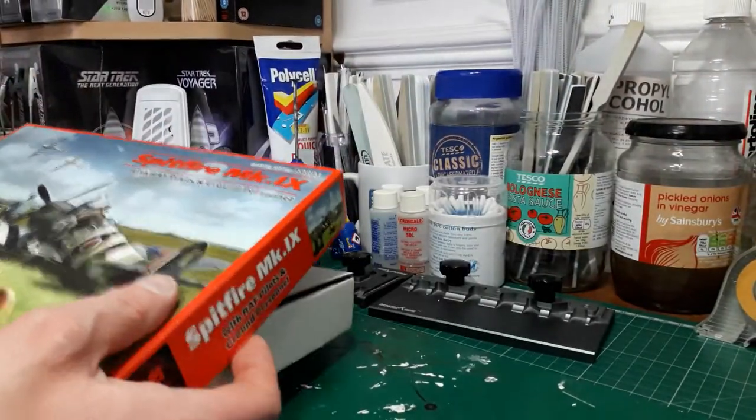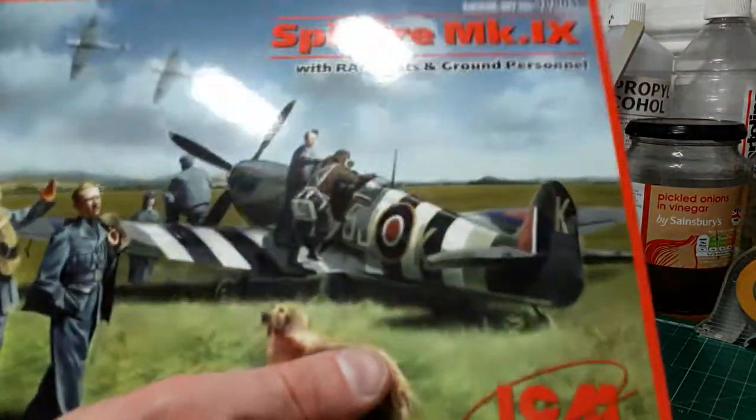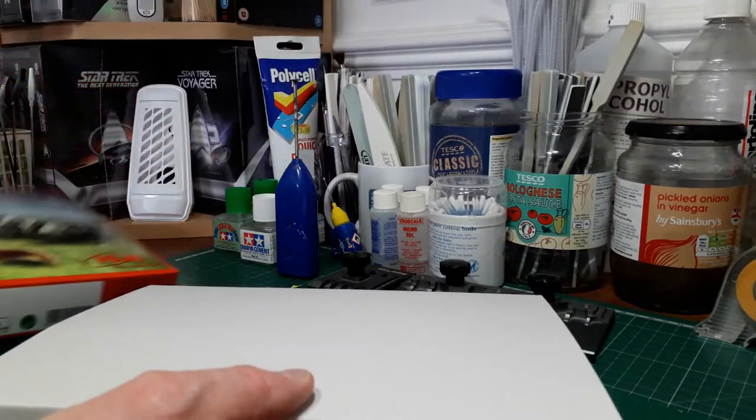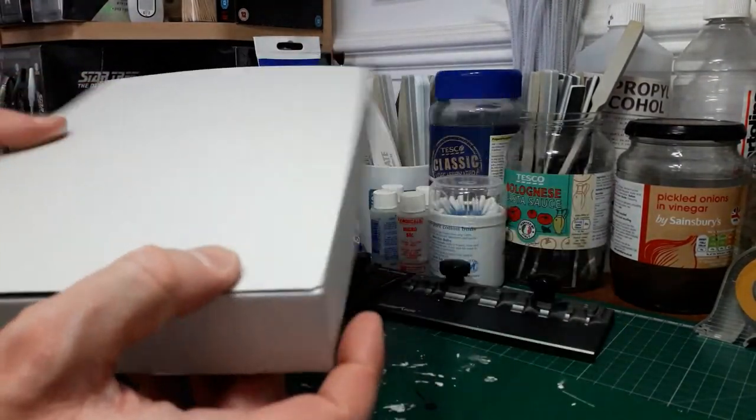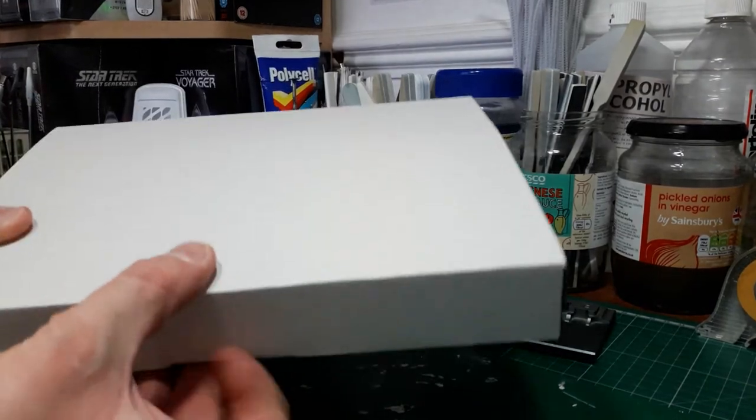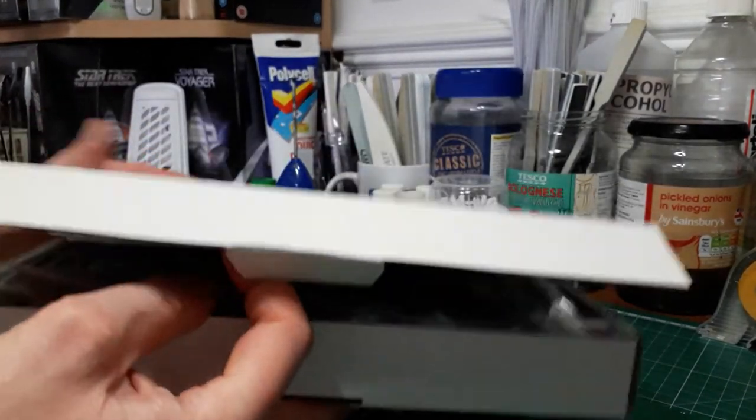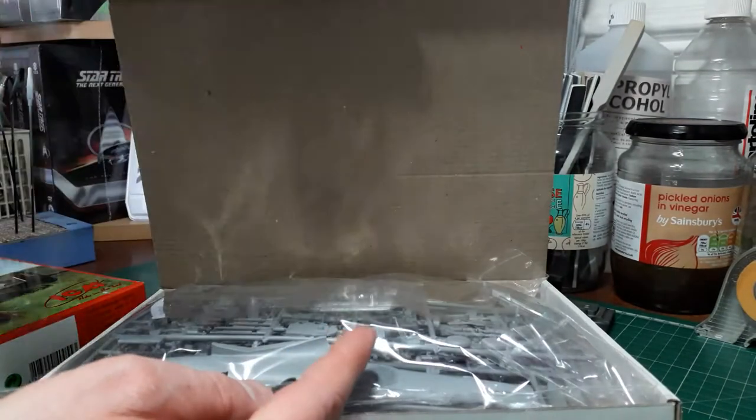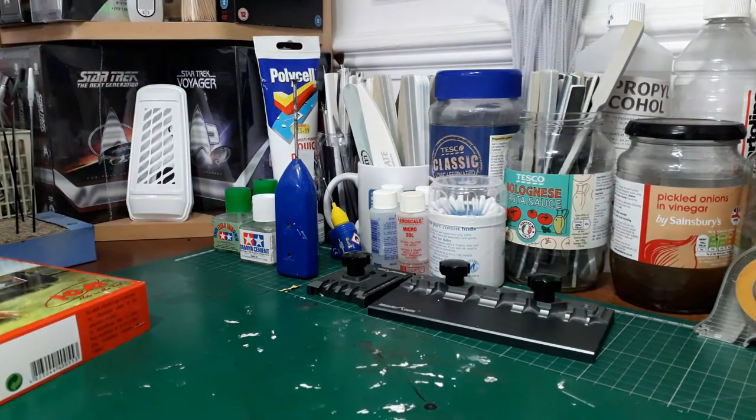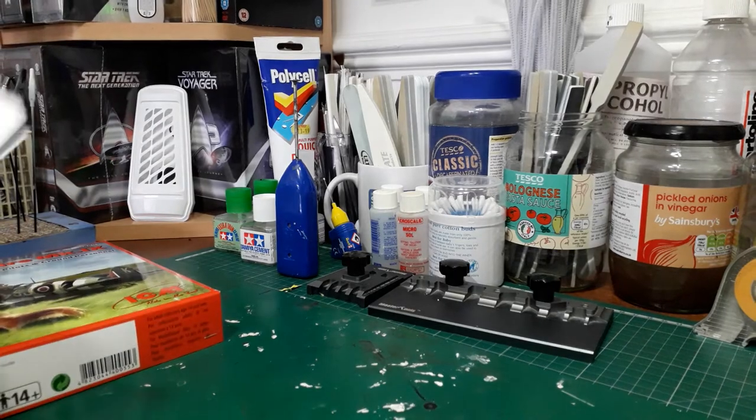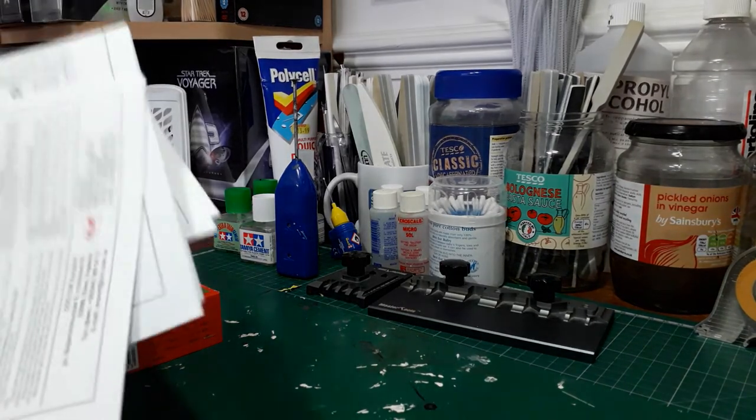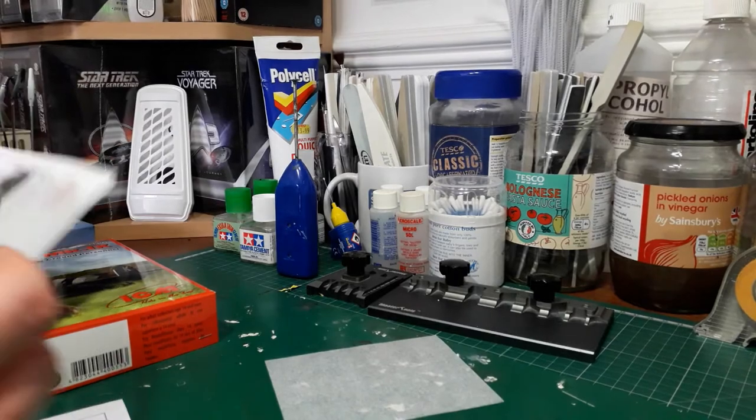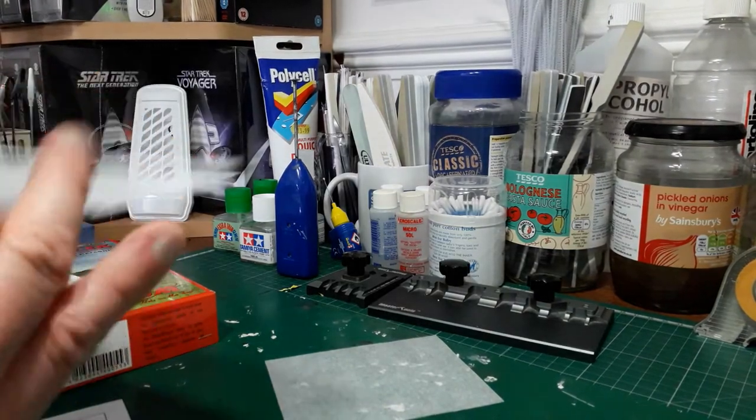Right, let's open it up. Typical ICM box, you've got the box top with the box art and then a white box underneath. On the top we've got the instruction sheet which we'll go through now. Nice little pamphlet, very simple.